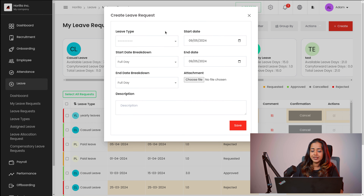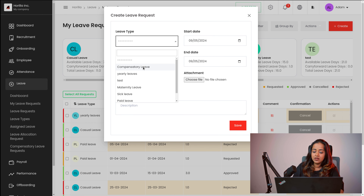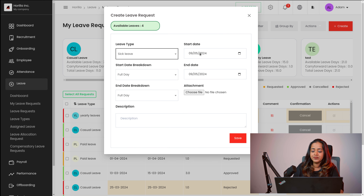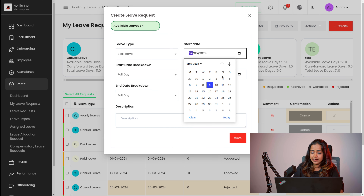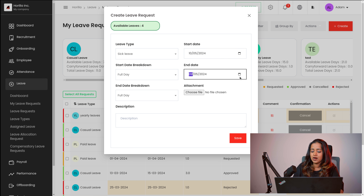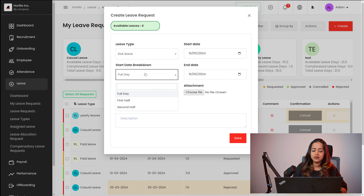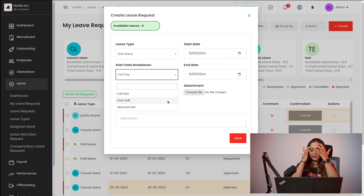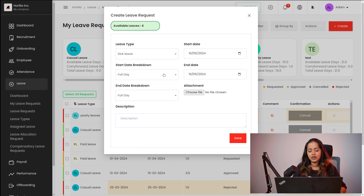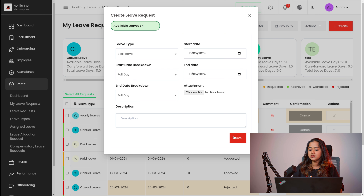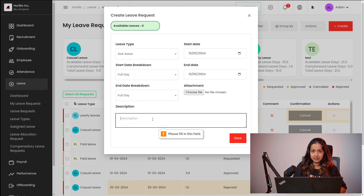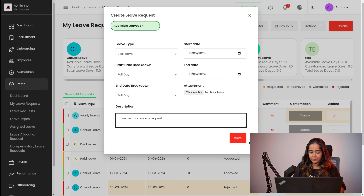If you want to create a new one, simply click on create and then you can choose the leave type. There are different leave types — I'm choosing sick leave. Then you can choose the start date as well as the end date. I'm choosing this day as both start and end date, which means I'm taking leave for a single day. Then you can write whether it's full day, half day or second half — you can take it as first half or second half, which means half day leave. I'm putting it as full day and based on that this is automatically filled. I'm adding a description: please approve my request.